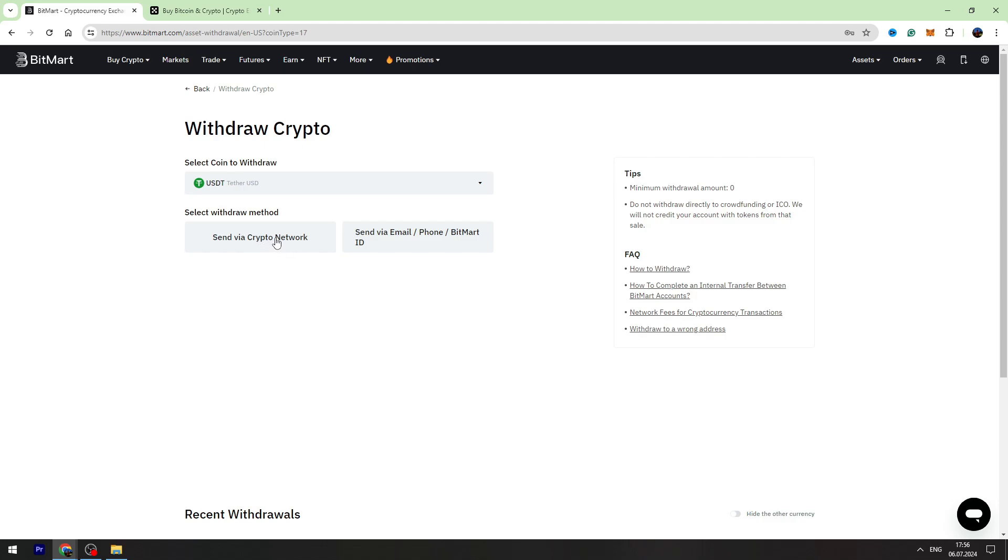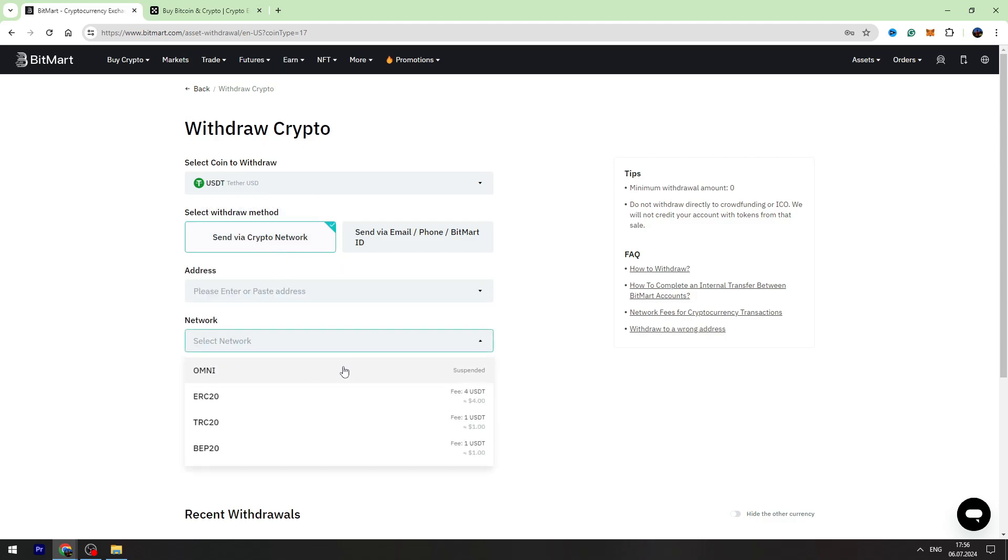Choose Crypto Network, the first option. Select the network. The bad news is that OKX doesn't support PIP20, so I suggest you use TRC20.